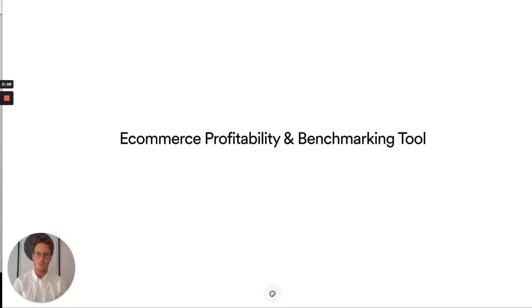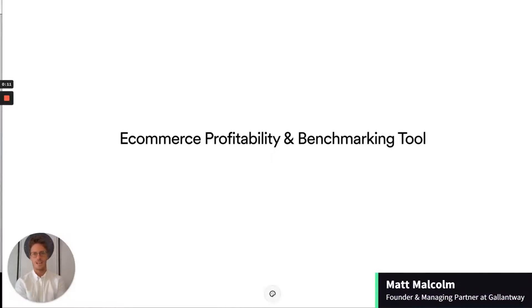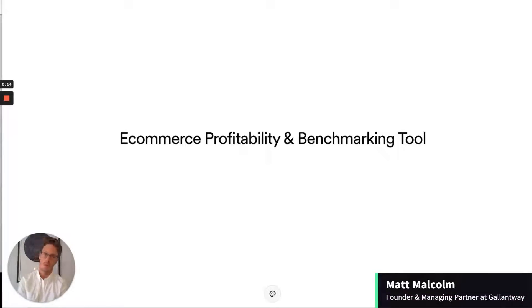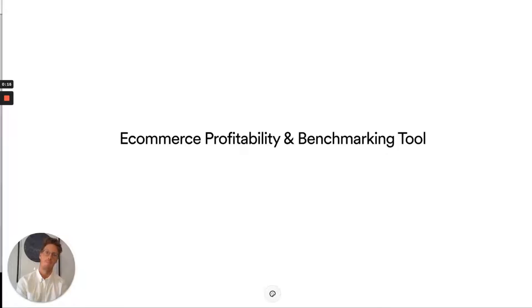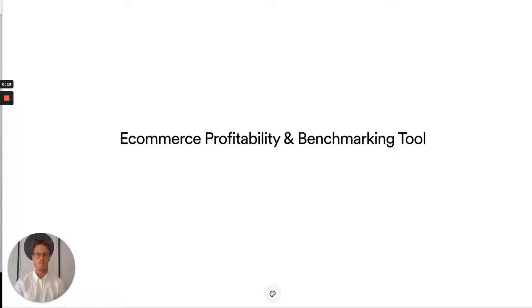Hello and welcome. Matt from Gallant Way here, and today we are presenting to you the e-commerce profitability and benchmarking tool. We're giving it away completely for free. We want to help founders just like yourself and marketing teams grow and build more profitable brands.